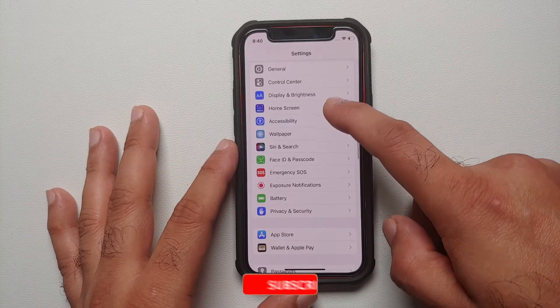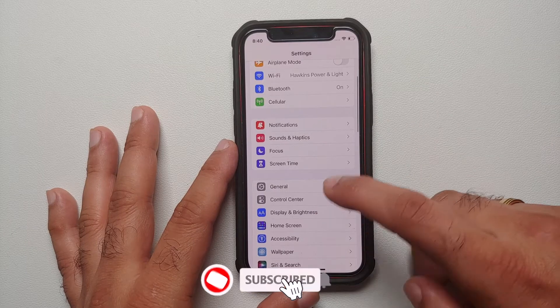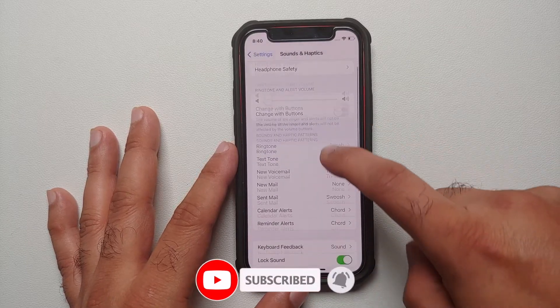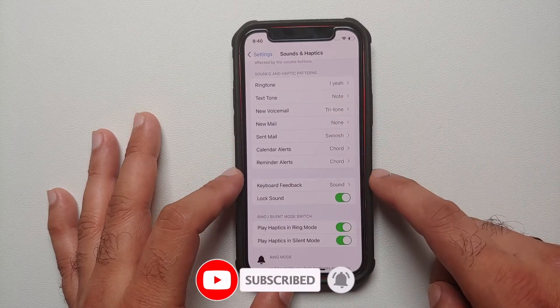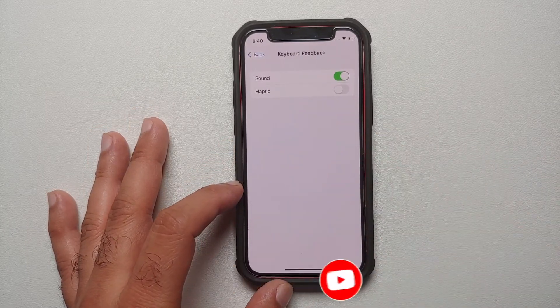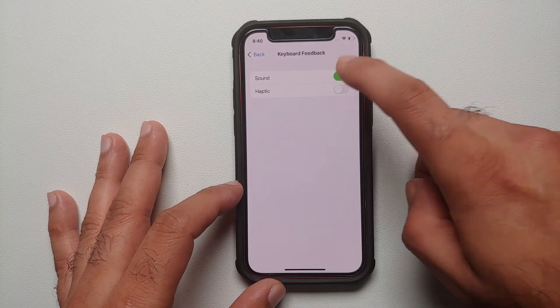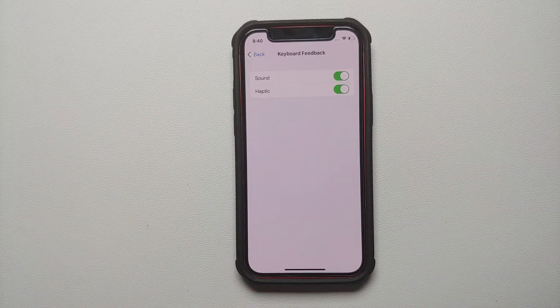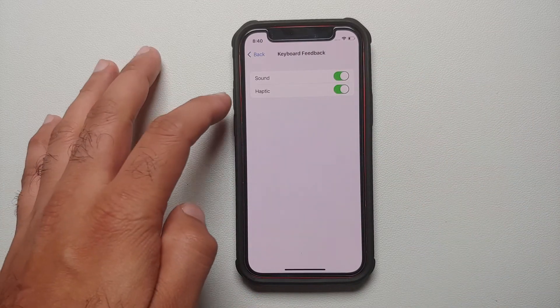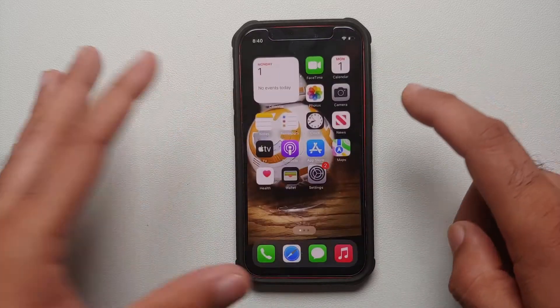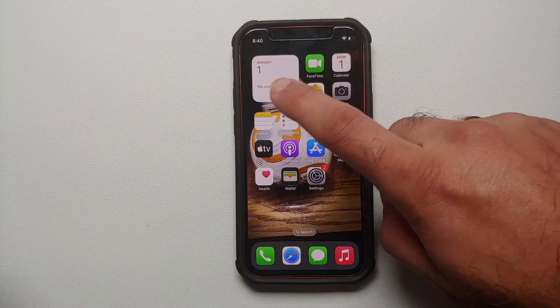Once here in Settings, go into Sound and Haptics, then scroll down, go into Keyboard Feedback. And herein you will notice you have a new toggle with iOS 16 called Haptic. Once you enable this, that's it.